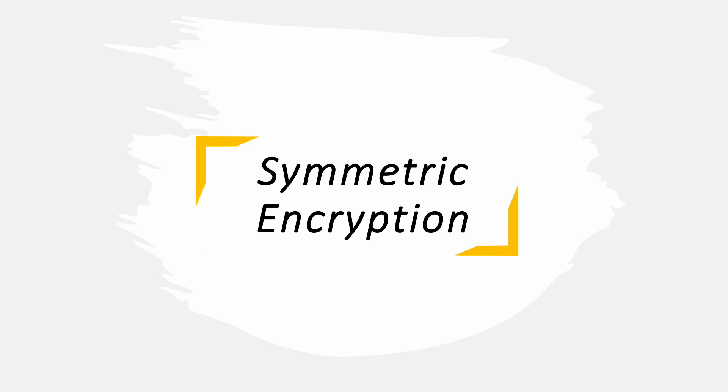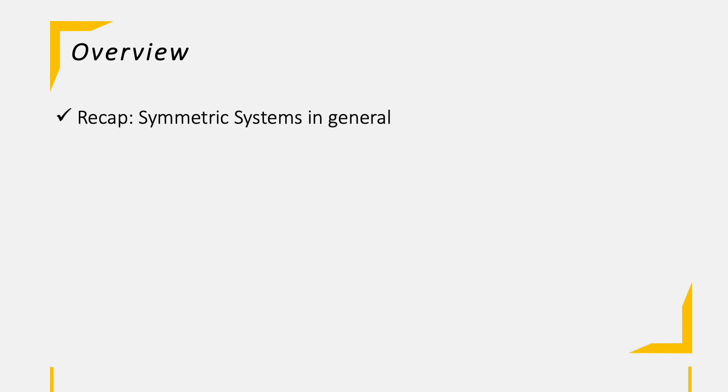In the last session, we started to dig into the topic of cryptography in general and have already got some overview of related topics in this area.